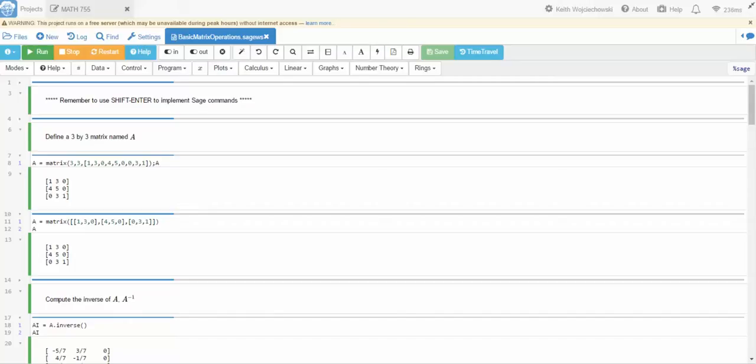Now if you have not seen the introduction to SAGE video or not familiar with SAGE, at least how to load files and start files, you should watch those videos first. Alright, so remember to use shift enter to implement a SAGE command.